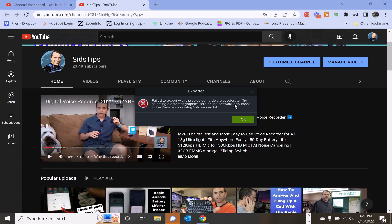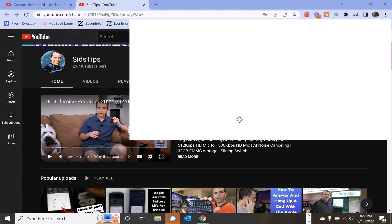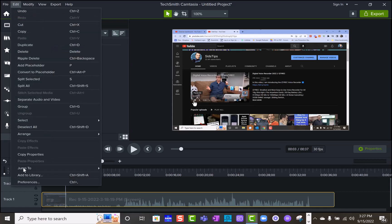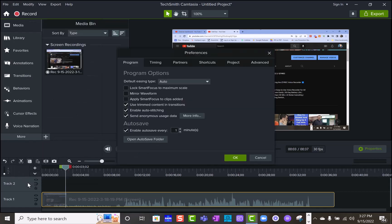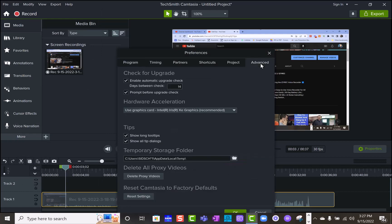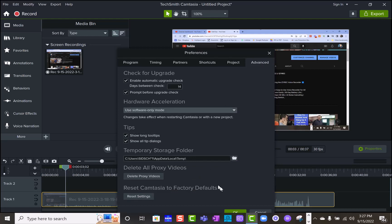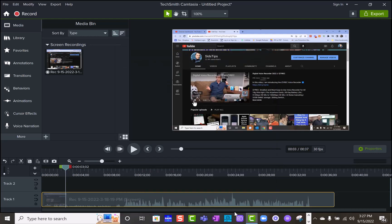So what you want to do, which has happened on previous versions and has to do I think with my laptop and the video card, is come here to edit preferences, then go to the advanced tab and change the hardware acceleration to software only mode. Click okay.